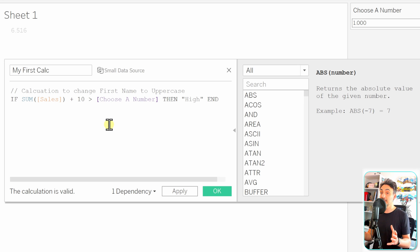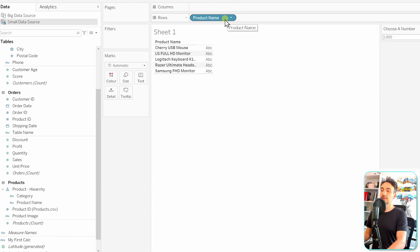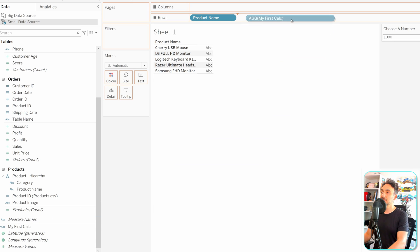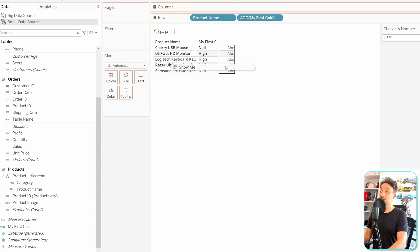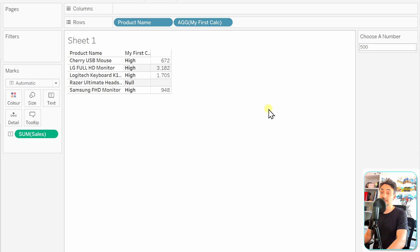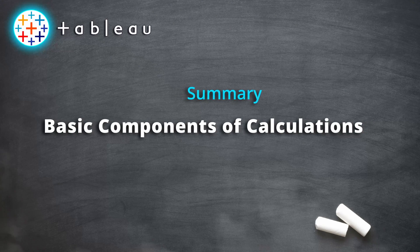Let's test the output. Add Products to Rows and bring in the new calculated field — it's a dimension because the output is a string. We can see two products with the value 'High'; the rest are null. Adding Sales confirms: anything above 1000 shows 'High,' the rest are null. With the parameter, users control the calculation — changing it to 500 includes more products, all now showing 'High.'